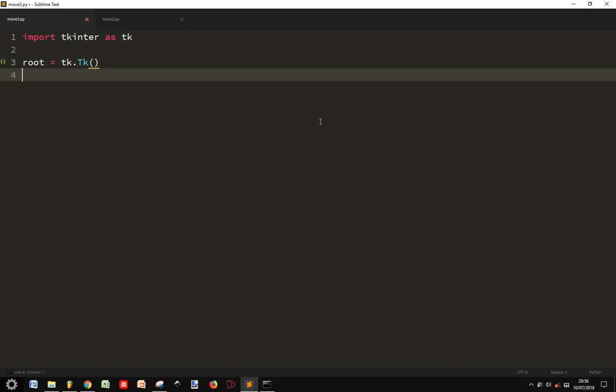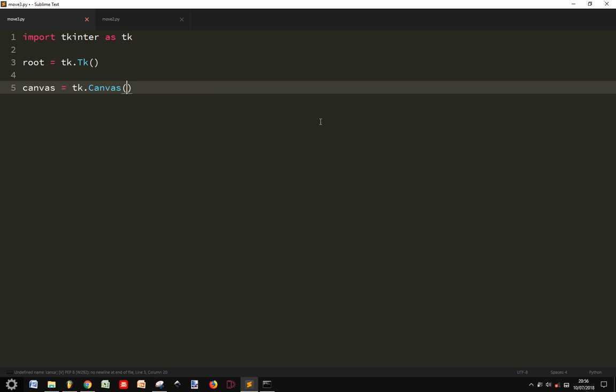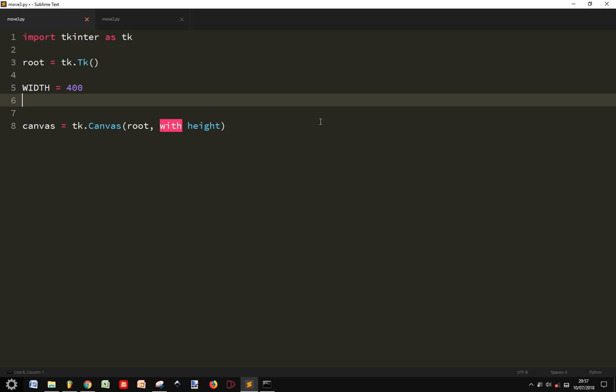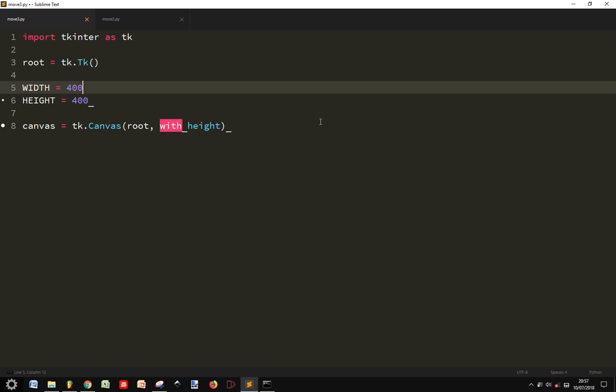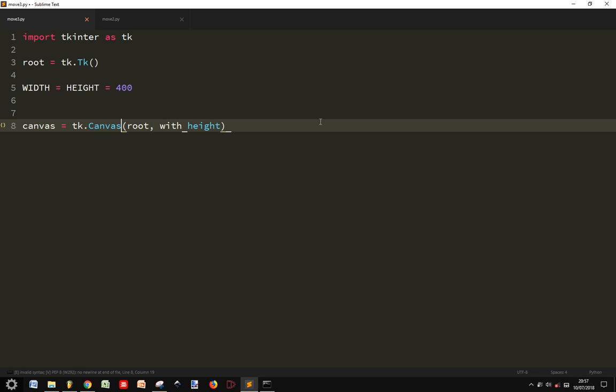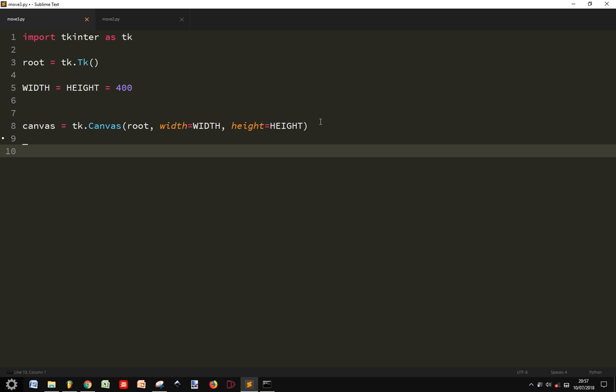And after that we are going to create our canvas where we are going to put width and height. I want to make the width 400 and the height 400. So I can also make this. And then I want to make the width equal width and the height equal height. So these are the dimensions.